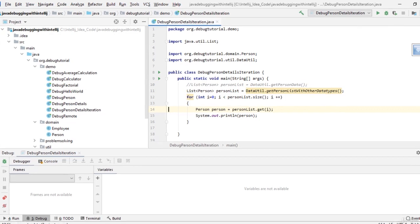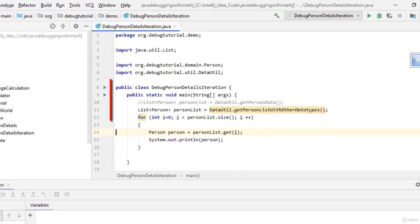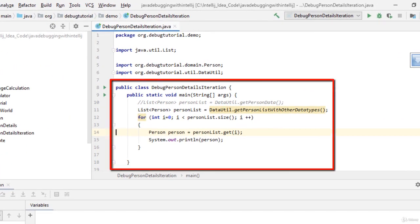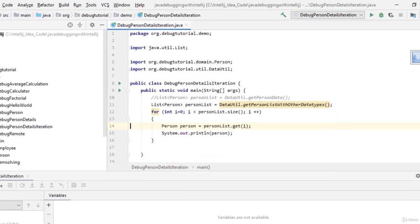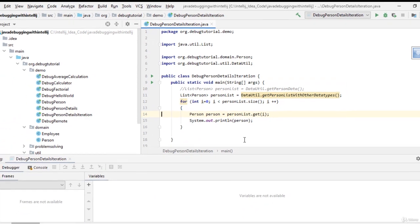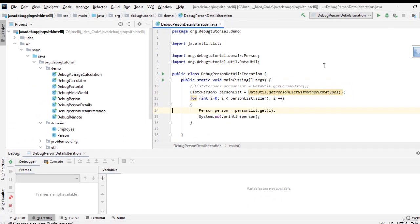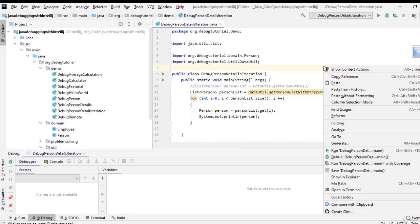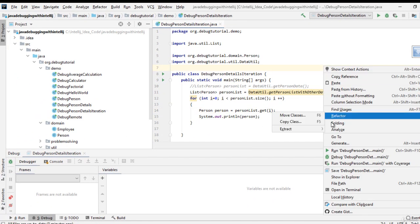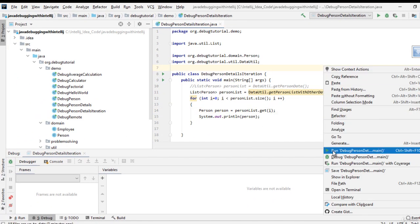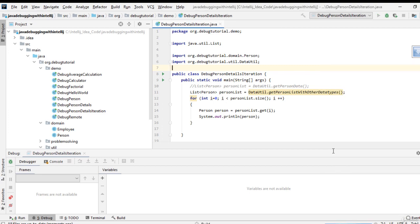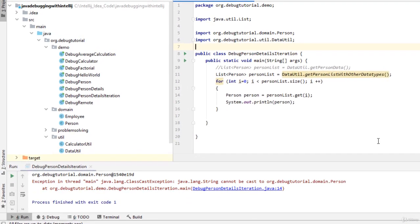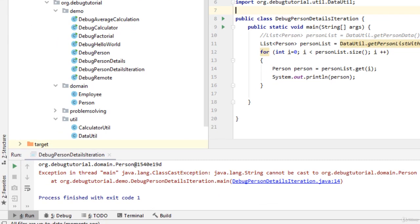In this case, for this particular class debug person details iteration, I'm intentionally throwing an exception from the code. If I run the code, as you can see over here, it is throwing some exception at line number 14.